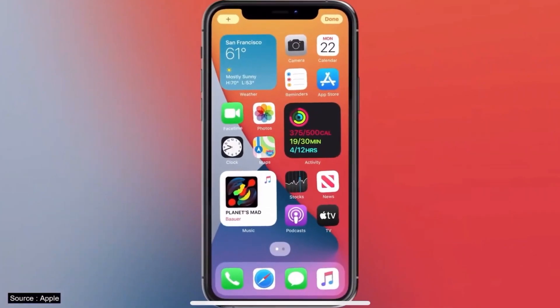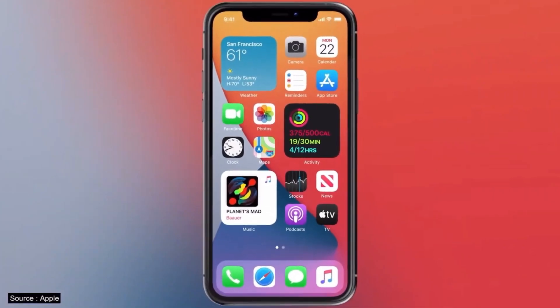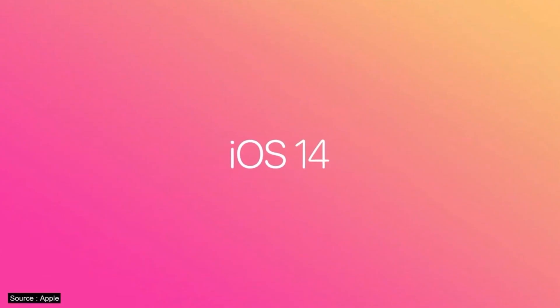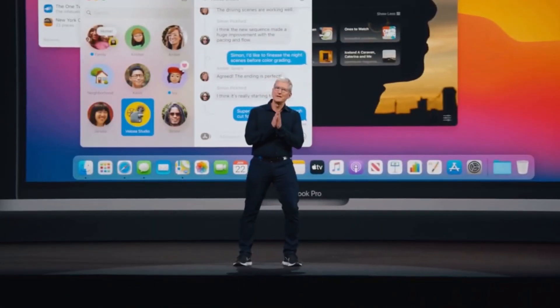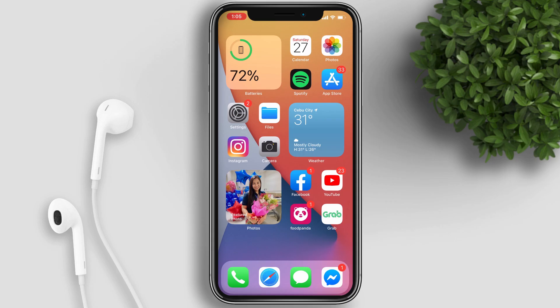Welcome back! Today we will talk about what's new with iOS 14. Apple just recently released the iOS 14 beta. If you still haven't upgraded, click the link above. Basically all devices running iOS 13 will be compatible with iOS 14 as well.